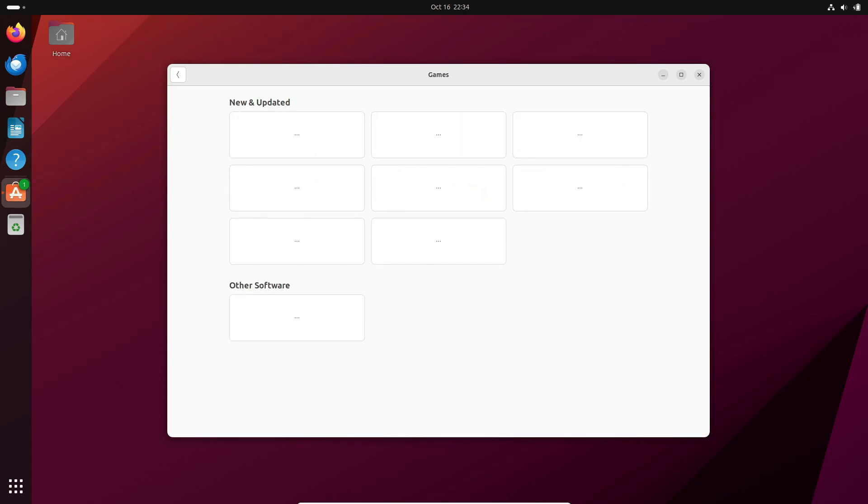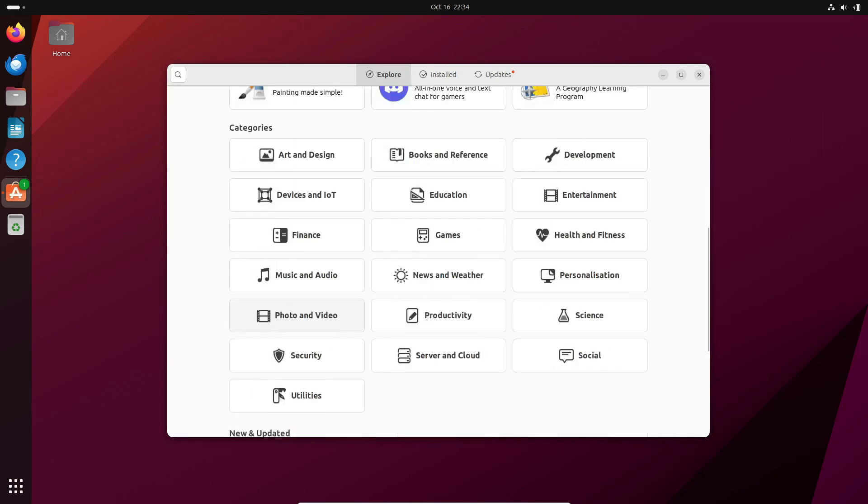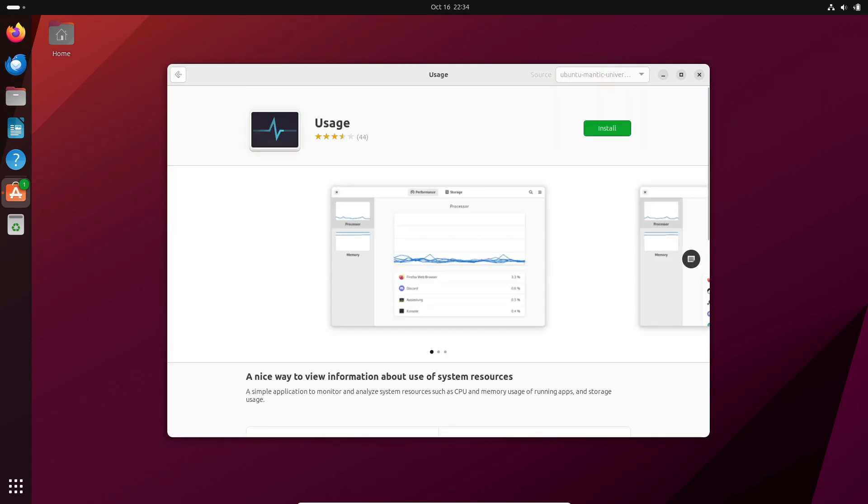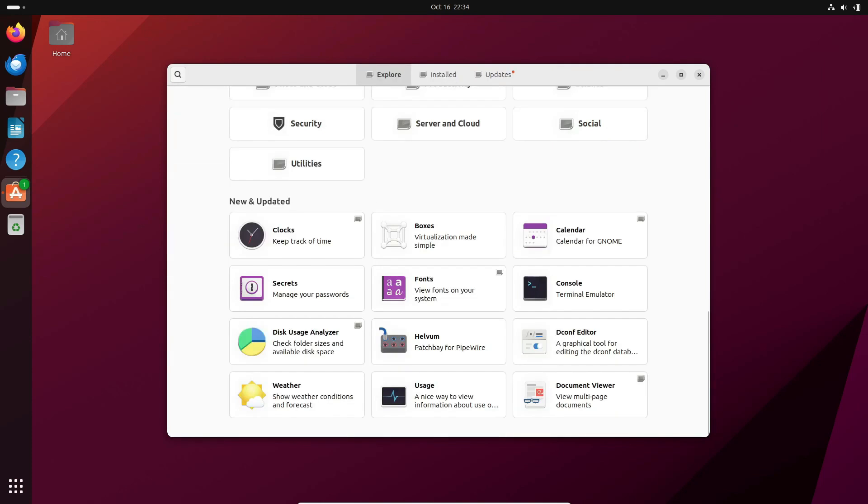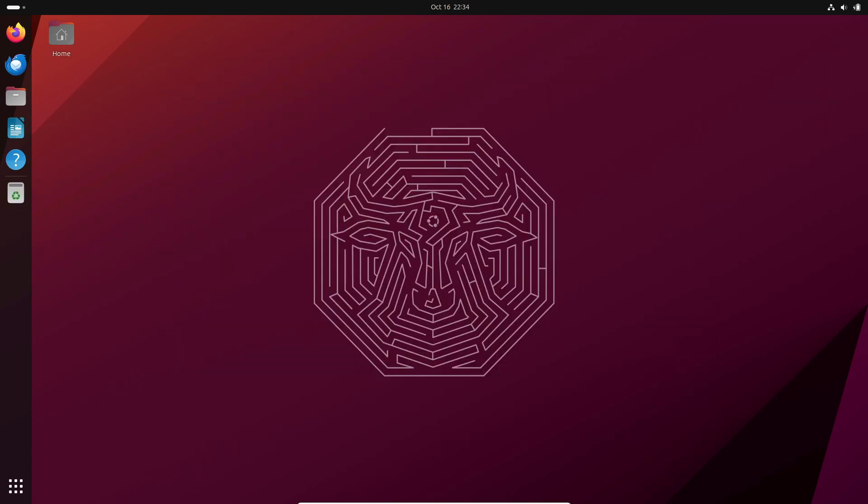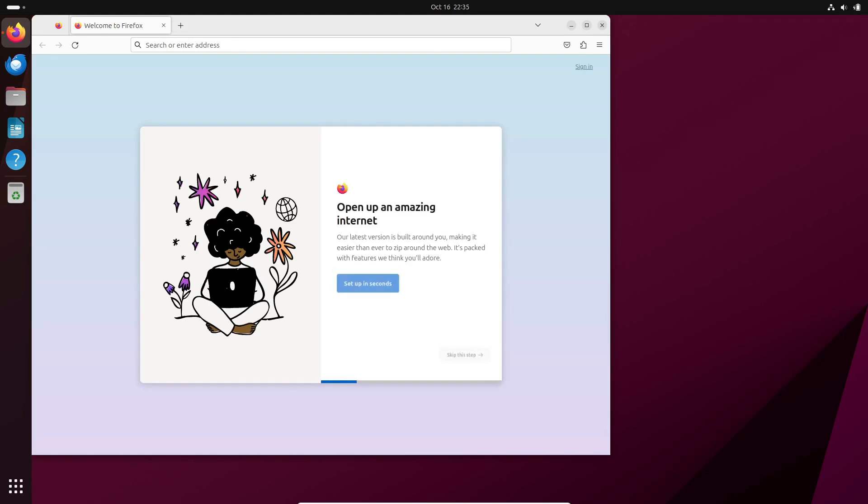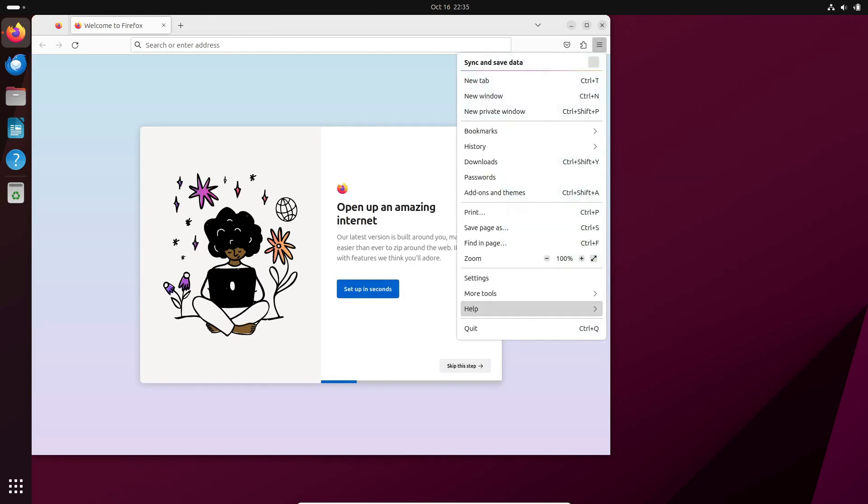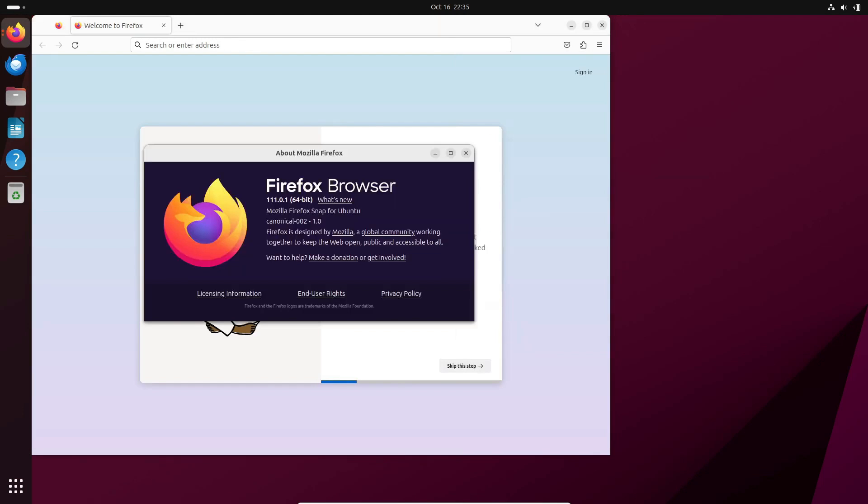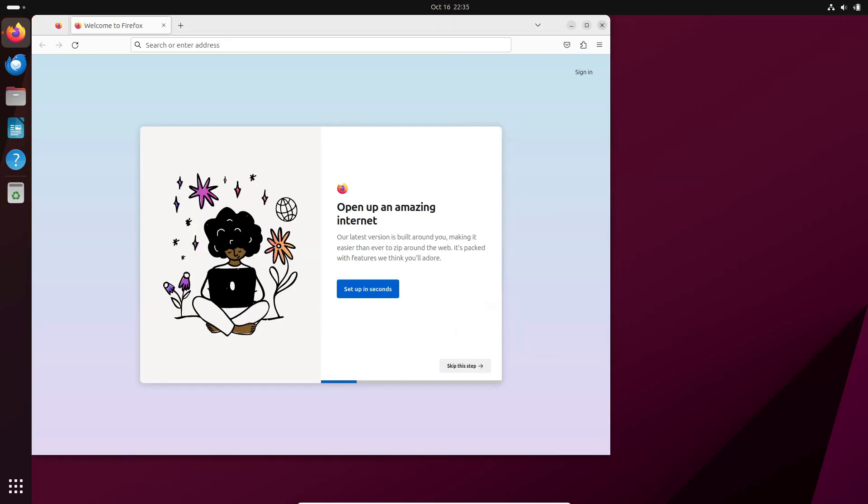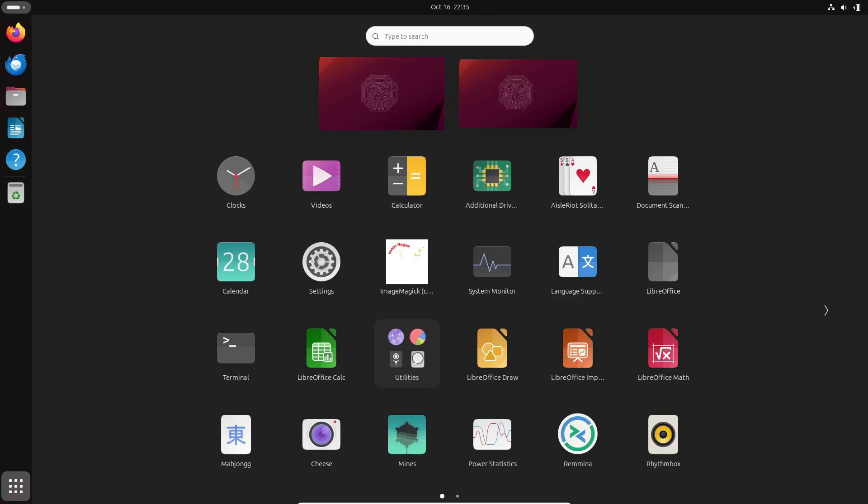So stay tuned for more updates on this exciting journey towards Ubuntu 24.04 LTS. And if you're as excited as we are, keep an eye on the development progress in the Launchpad. Also, in just a few days, you'll find the daily build ISO at the link below.